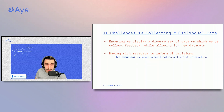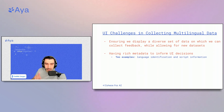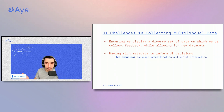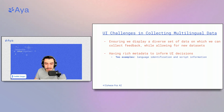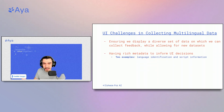The second challenge is having rich metadata to inform UI decisions. An example is language identification and script information — if we can't properly identify languages because they might have different names depending on the country, it makes it really hard for contributors to figure out where the right place is to contribute. Some languages are also read left to right and some right to left, and surprisingly for some languages there's conflicting information regarding text direction, so we actually had to rely on finding contributors for a specific language to correctly display the text.